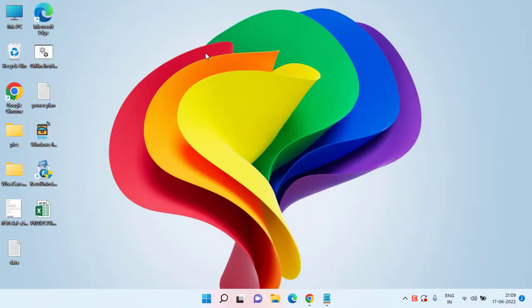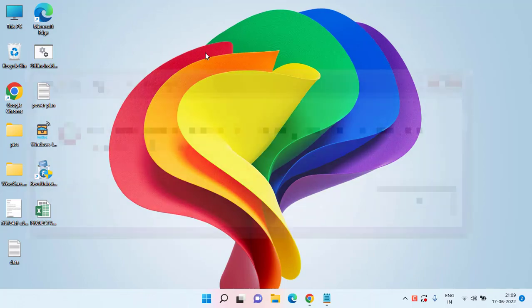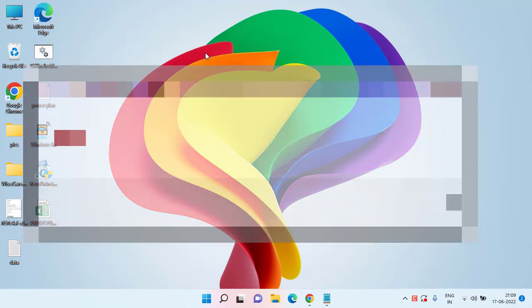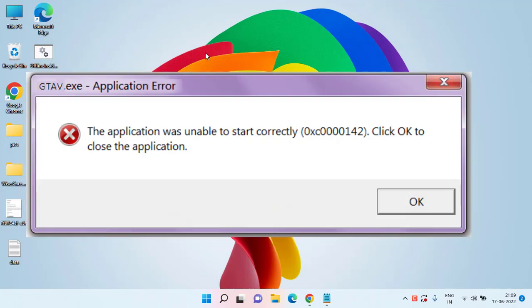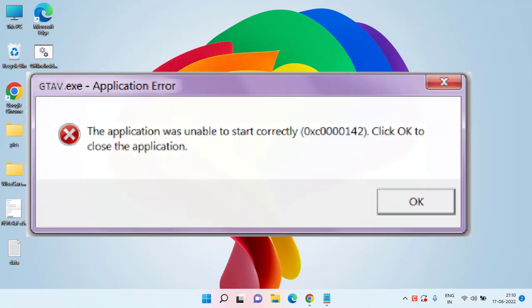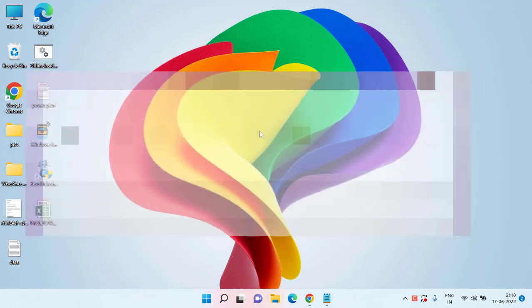Hey guys and welcome back to my channel. This video is all about fixing the application was unable to start correctly with error code 0xc0000142 while playing games or opening applications such as GTA, Google Chrome, League of Legends, or any other game. So without wasting time, let's go ahead and proceed with the resolution.